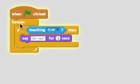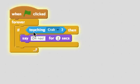It's really important to have this forever around the if, because we want to keep checking if the cat is touching the crab.